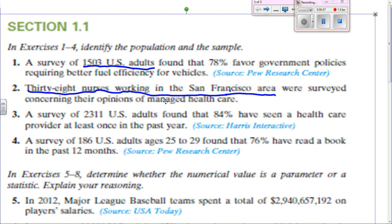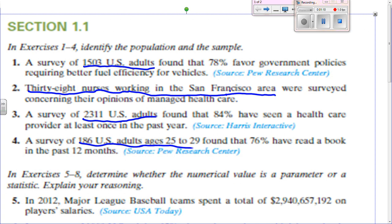Number 3: all U.S. adults would be the population, and the sample would be 2,311 U.S. adults. Number 4: 186 U.S. adults is the sample — well, it would be all U.S. adults age 25 to 29 — and the sample is 186 U.S. adults ages 25 to 29.